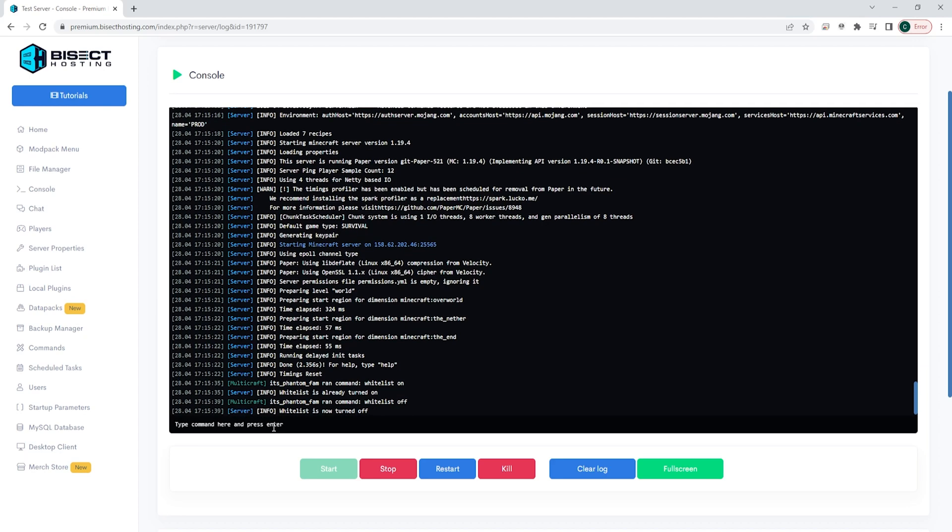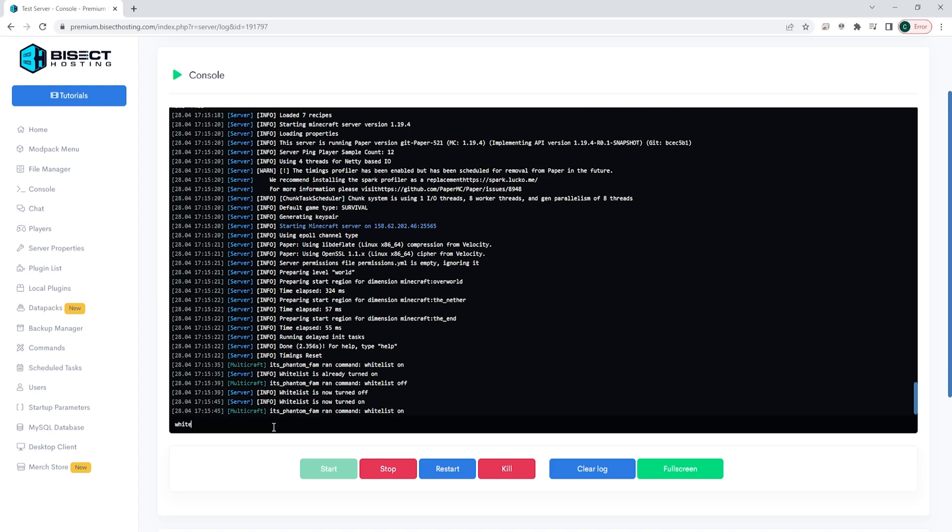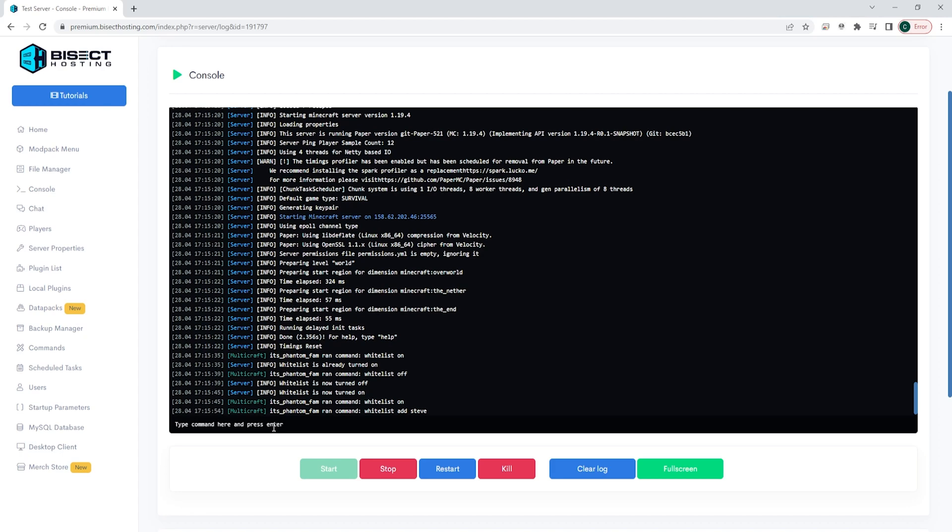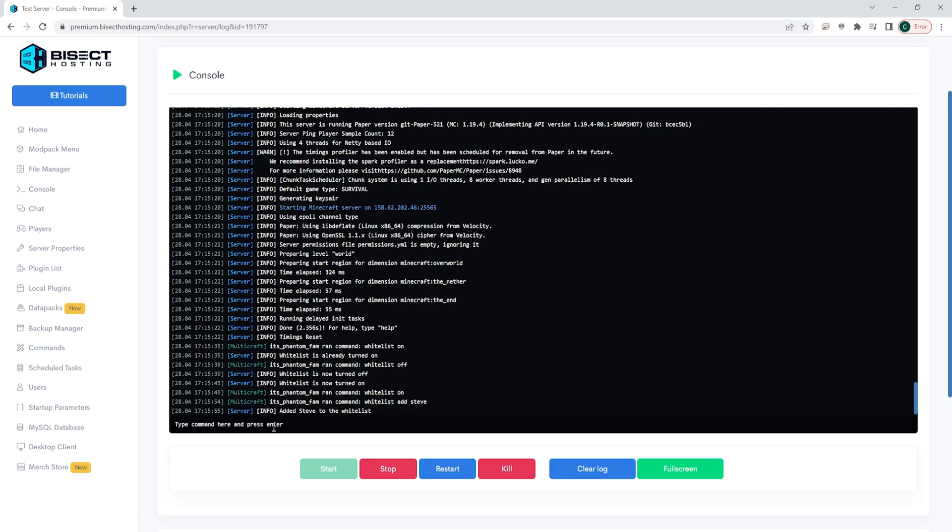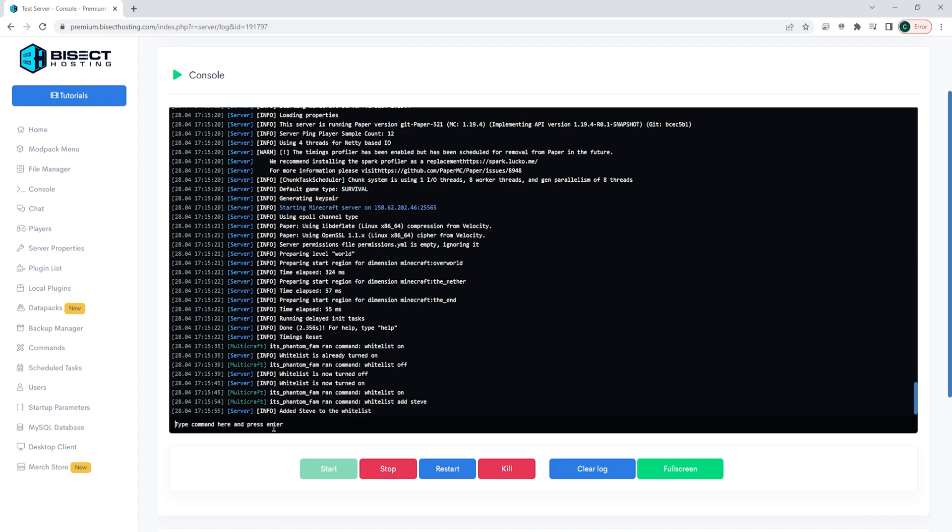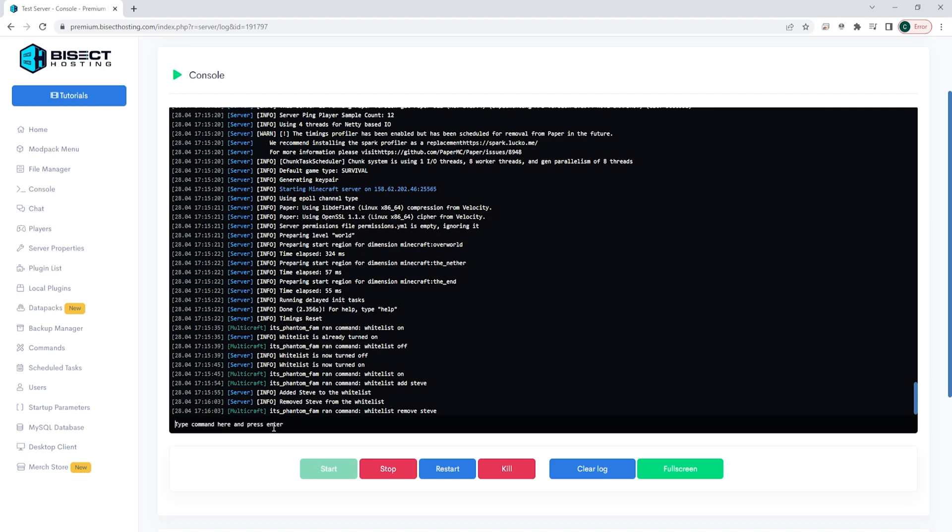We will also add and remove players from the whitelist through the console as well. To do so, type whitelist space add space and then the player name. So for this example, we're just going to use Steve. We can also remove players just the same way. Whitelist space remove space and then the player name. If you would like a full list of players that you have whitelisted, you can type whitelist space list and you will get a full list of whitelisted players.